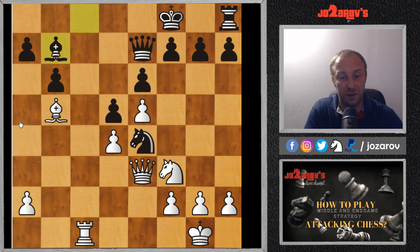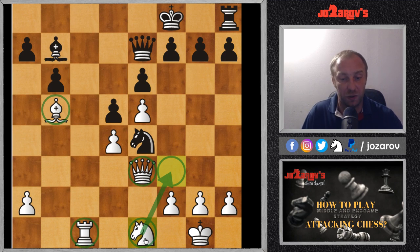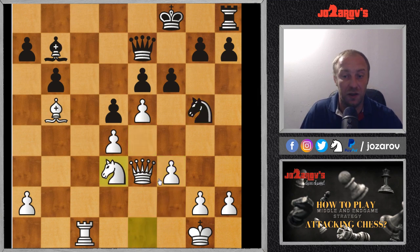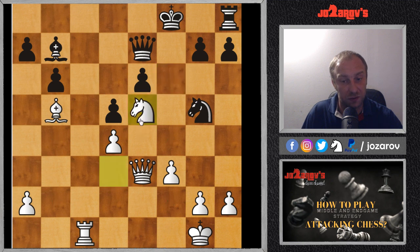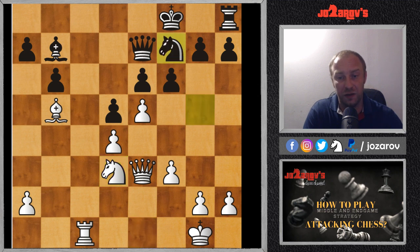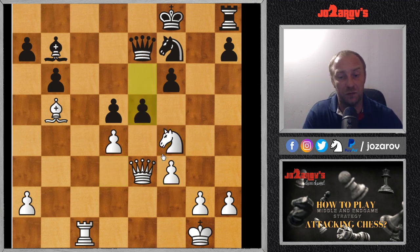After Rc8, rook takes c8, bishop takes c8 — now this rook enters the game very actively with tempo. After Bb7, knight to e1 — as I mentioned, the knight wasn't good on f3 and needs improvement, searching for knight to d3 ideas and kicking away the opposing knight with f3. After f6, knight to g5, then knight to d3. After knight to f7, exf7, gxf7, and now knight to f4 — the knight that was the worst piece on the board becomes the best.